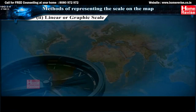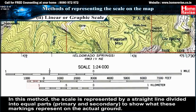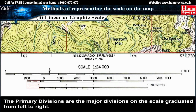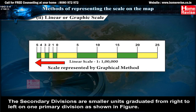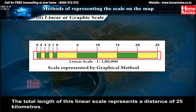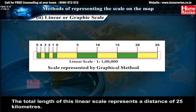Second: linear or graphic scale. In this method, the scale is represented by a straight line divided into equal parts — primary and secondary — to show what these markings represent on the actual ground. The primary divisions are the major divisions on the scale, graduated from left to right. The secondary divisions are smaller units graduated from right to left on one primary division, as shown in the figure. The total length of this linear scale represents a distance of 25 km.